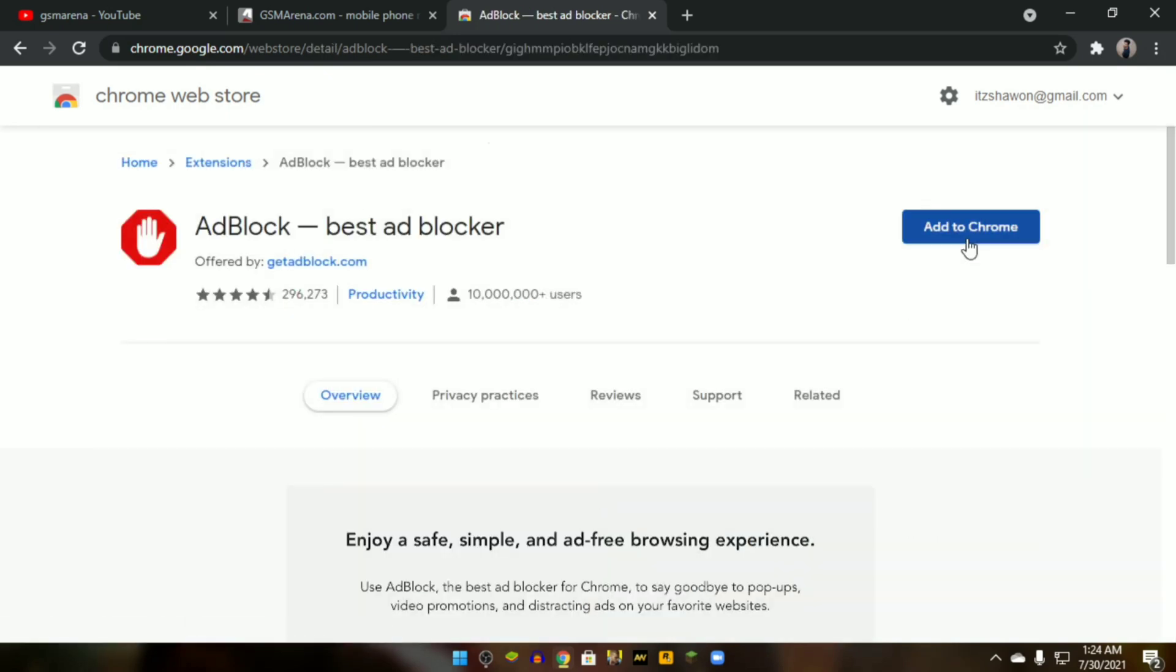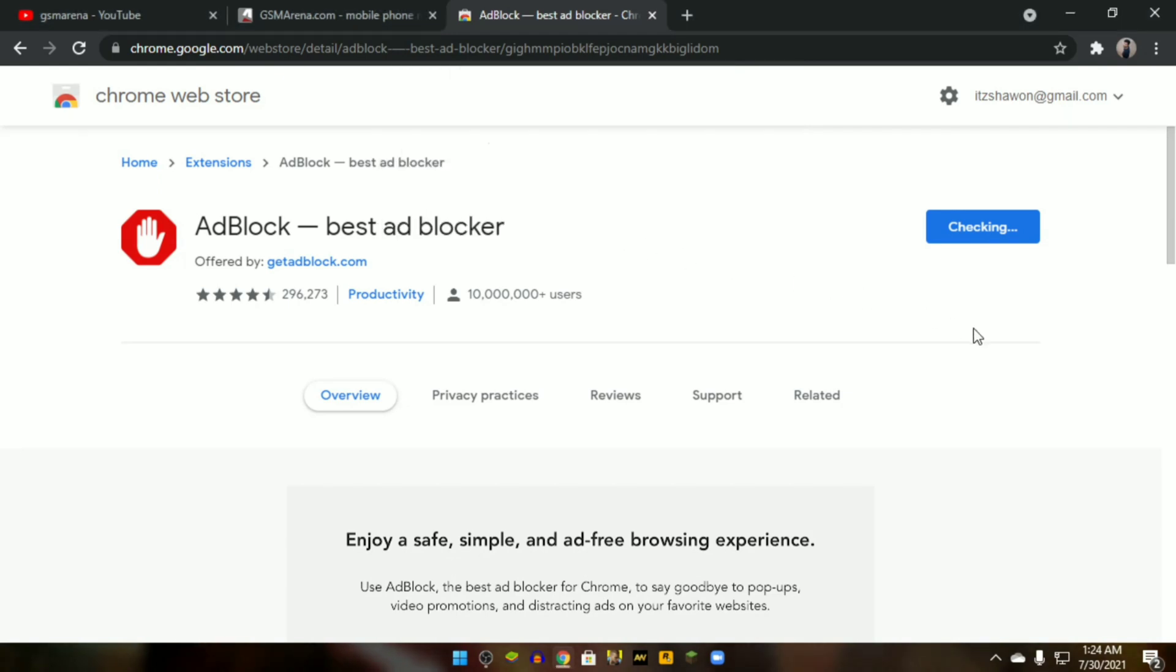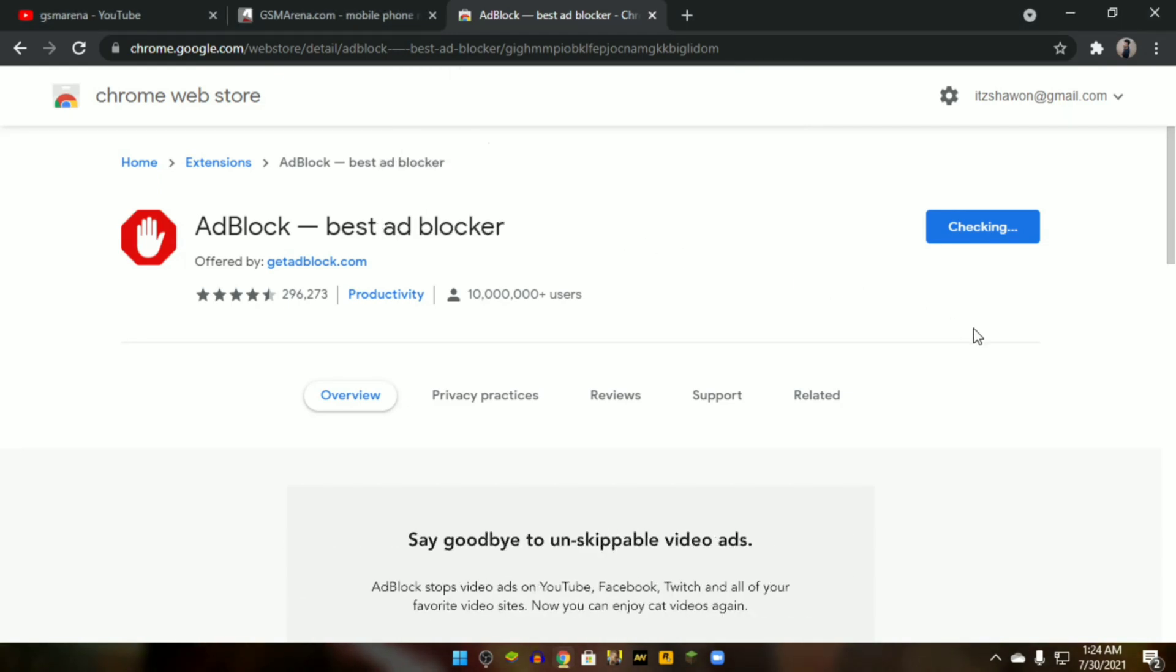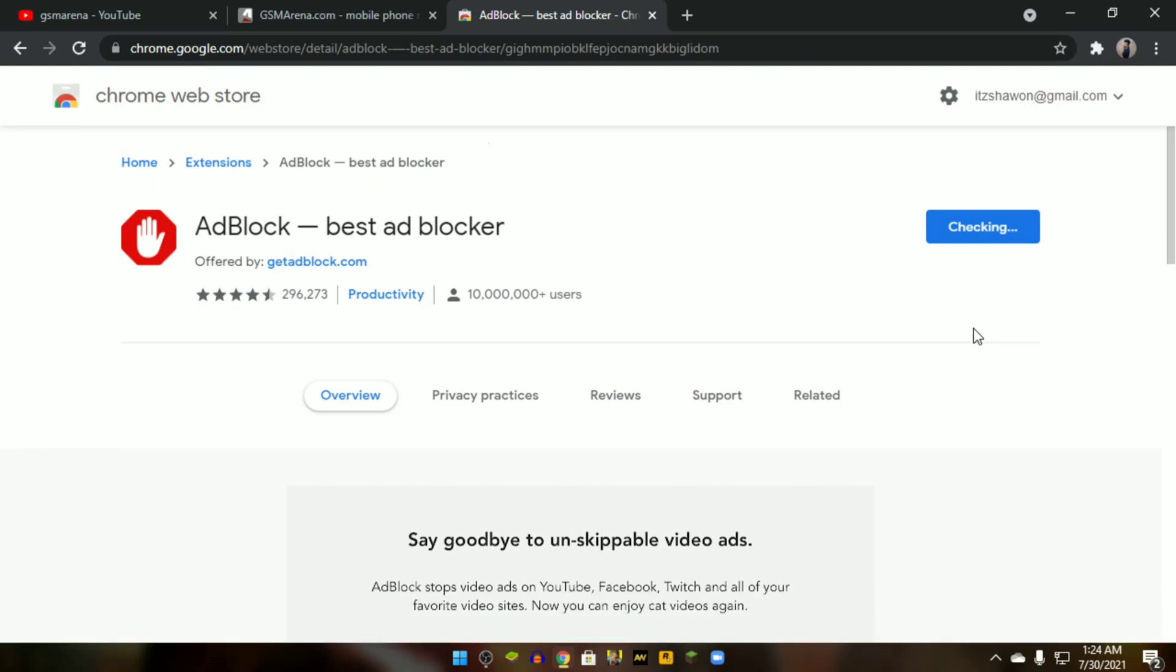To add this extension on Google Chrome, just click on 'Add to Chrome', then 'Add extension'. The extension package will be downloaded shortly. Now you can check any website or any video from YouTube.